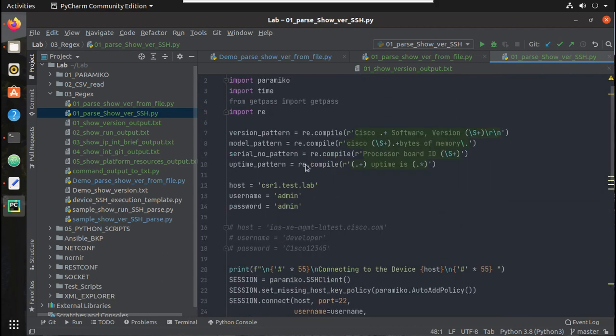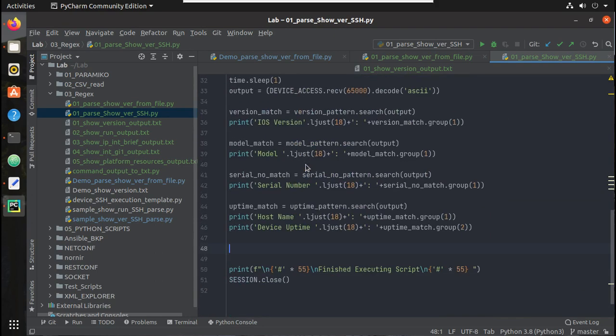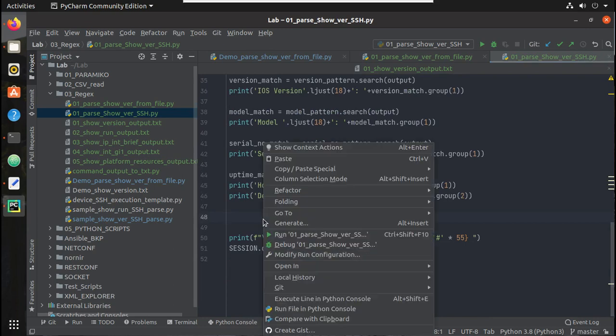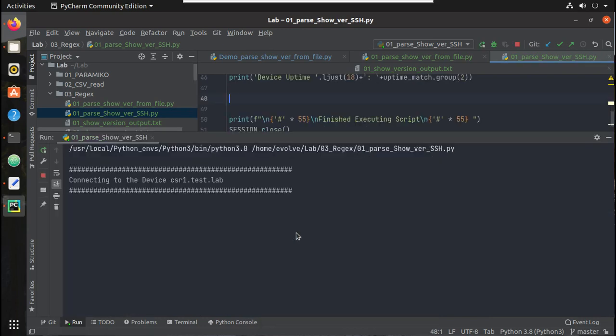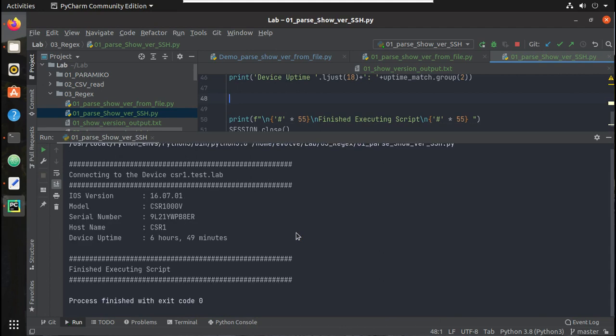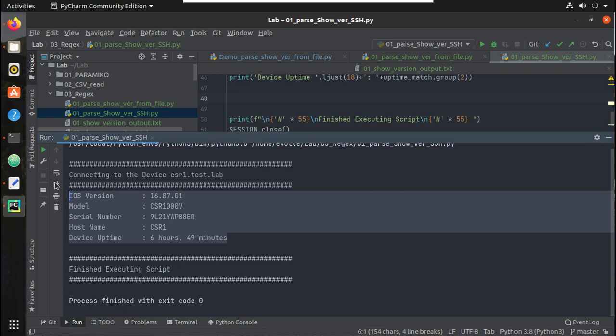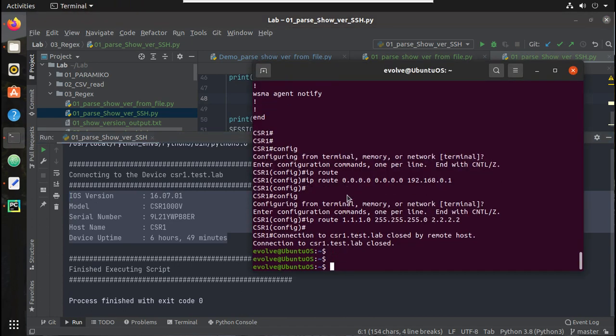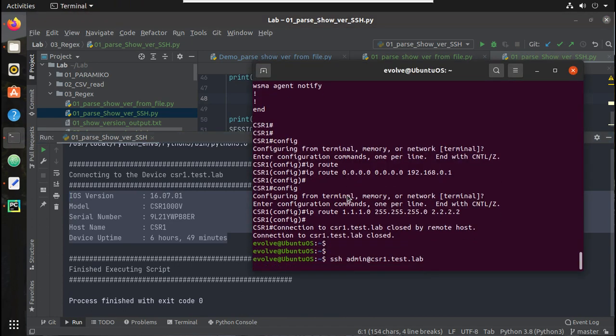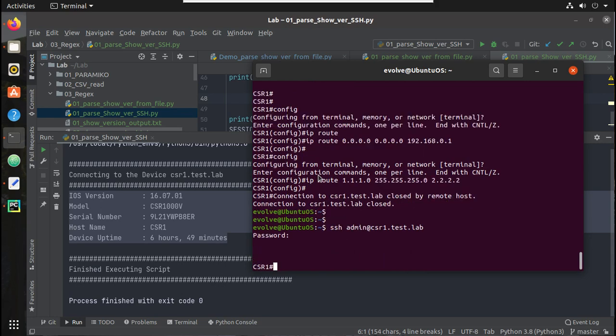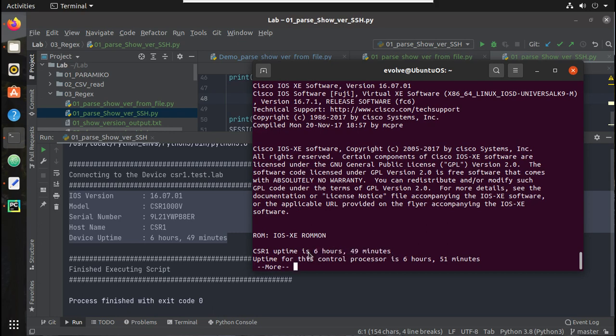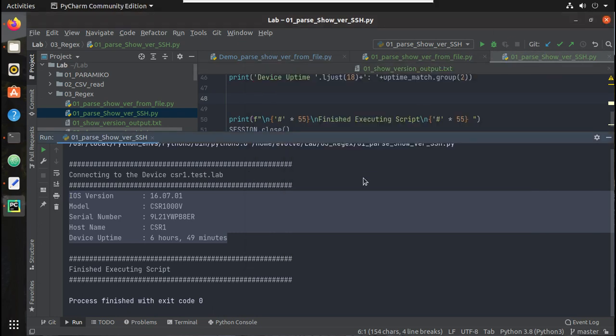Now let's try running this script. So you can see here now I am getting live output. Let's initiate an SSH to the device and verify it. So you can see here device uptime is 6 hours 49 minutes, so we are getting the output.